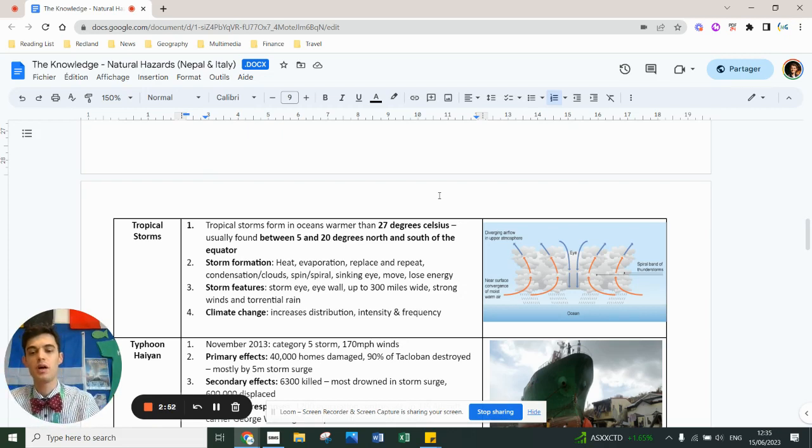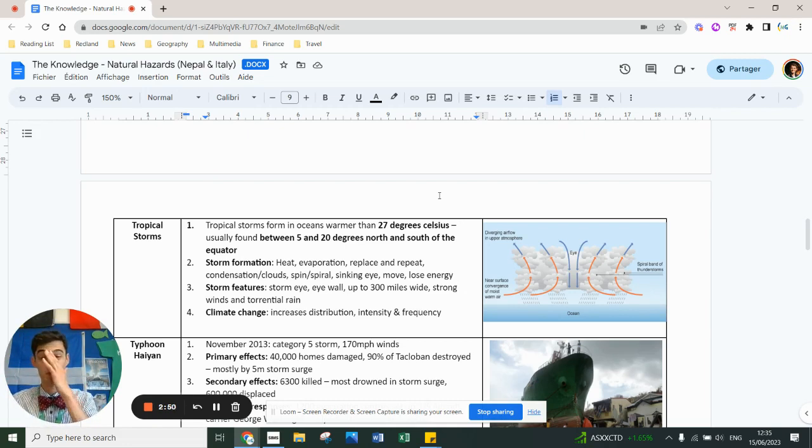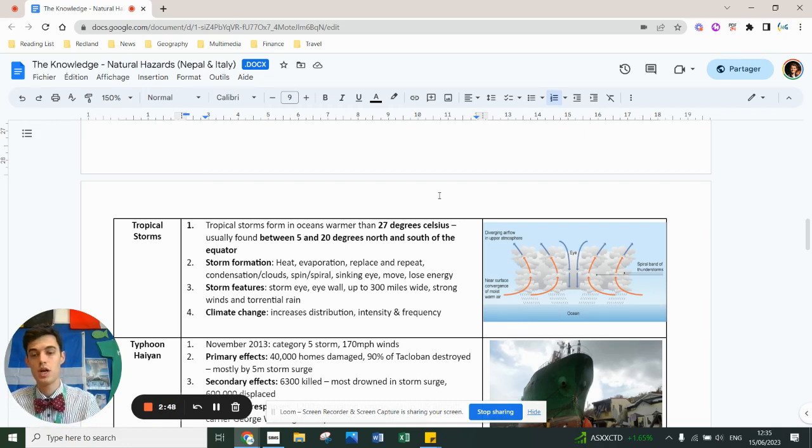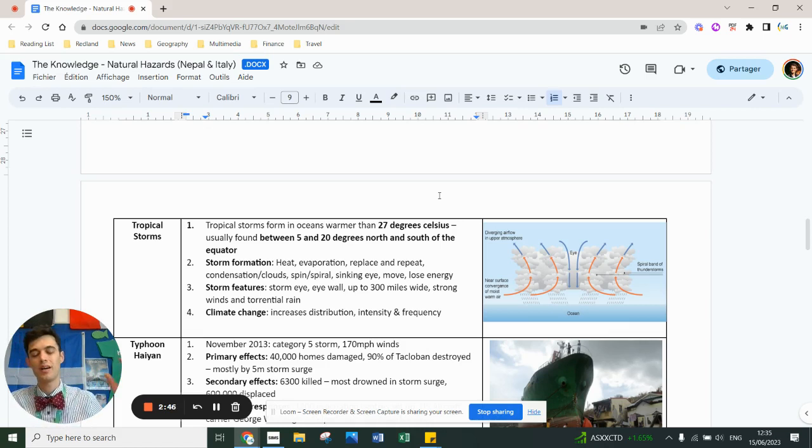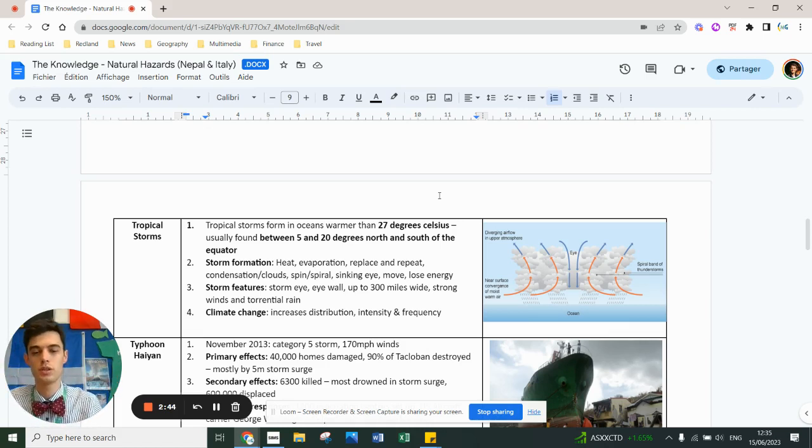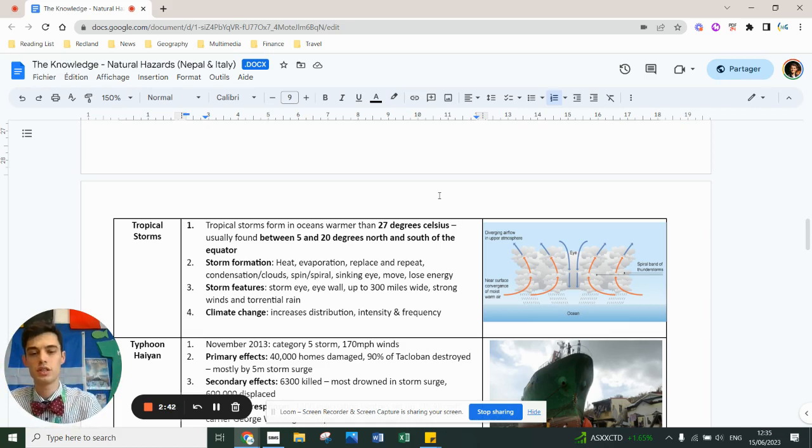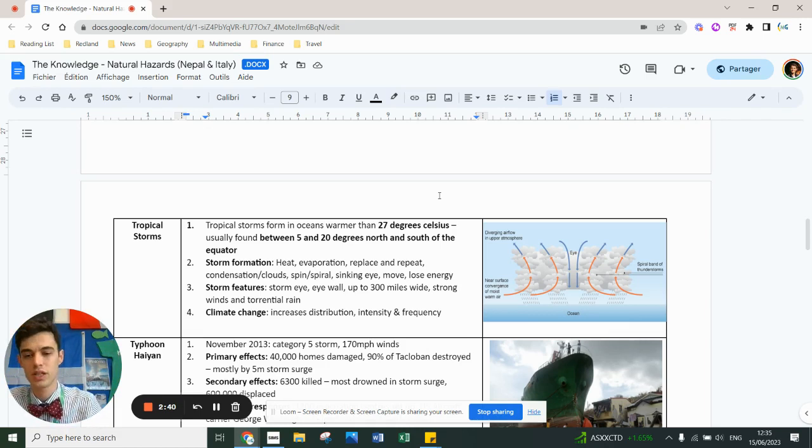The storm eye has calm conditions and high pressure whereas the eye wall has extreme conditions with strong winds of up to 170 miles an hour.